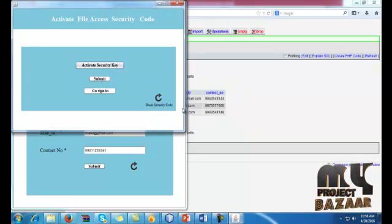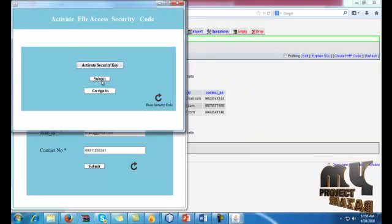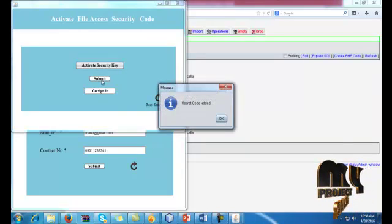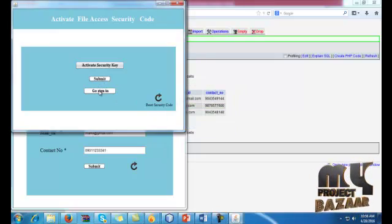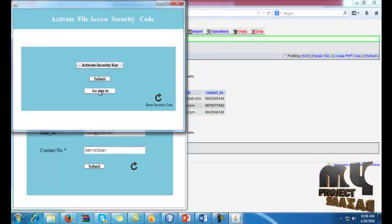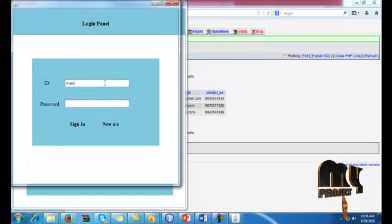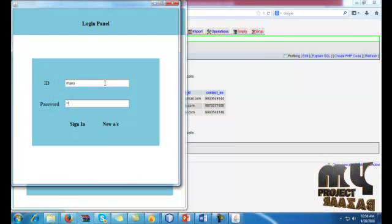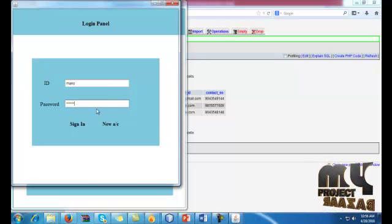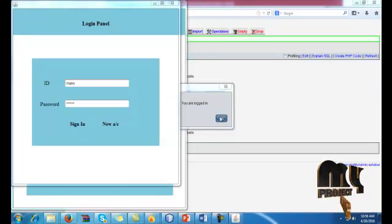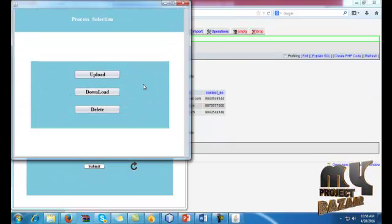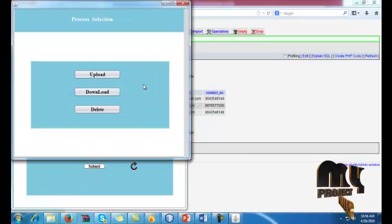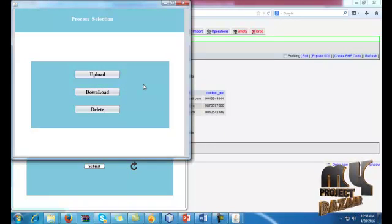So these are all keys. After giving the keys, submit the button. The code will be added, then go to the sign-in page. Here I am giving sign-in, so the ID and password if it is correct, then only the control will go to the next process.